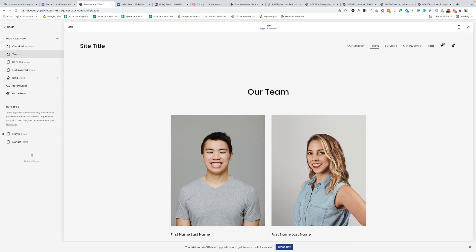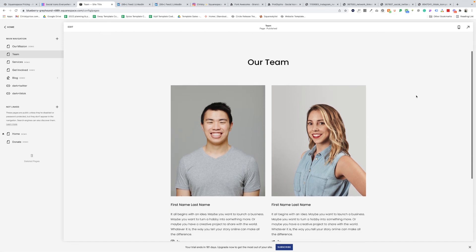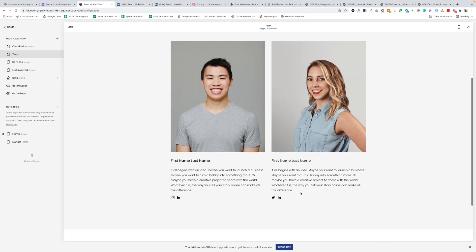One adjustment that I made here was at the very start of that code that you pasted into code injection, there were some styling options. So you can adjust the padding on top of these, just change the number, and you can also adjust the size of the icon. You can change the number there as well. So play around with that until you get the spacing and size of all the icons that you want.